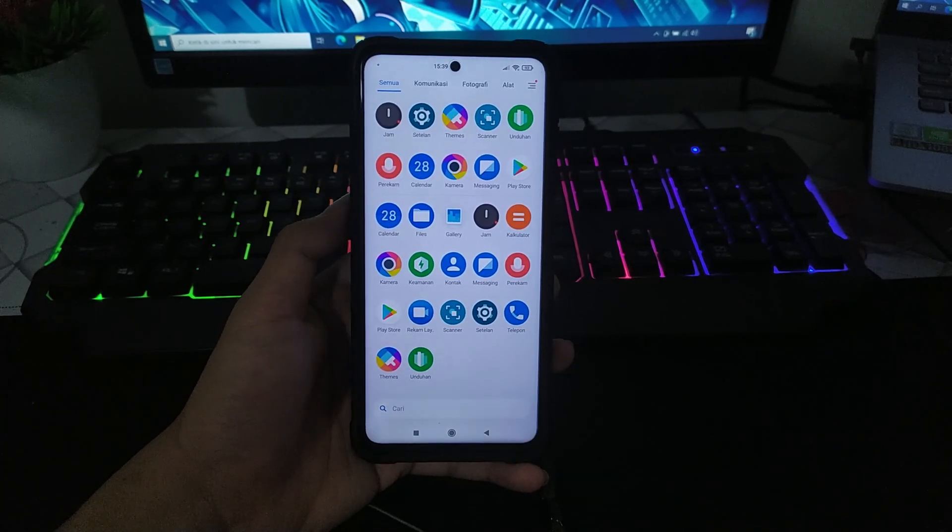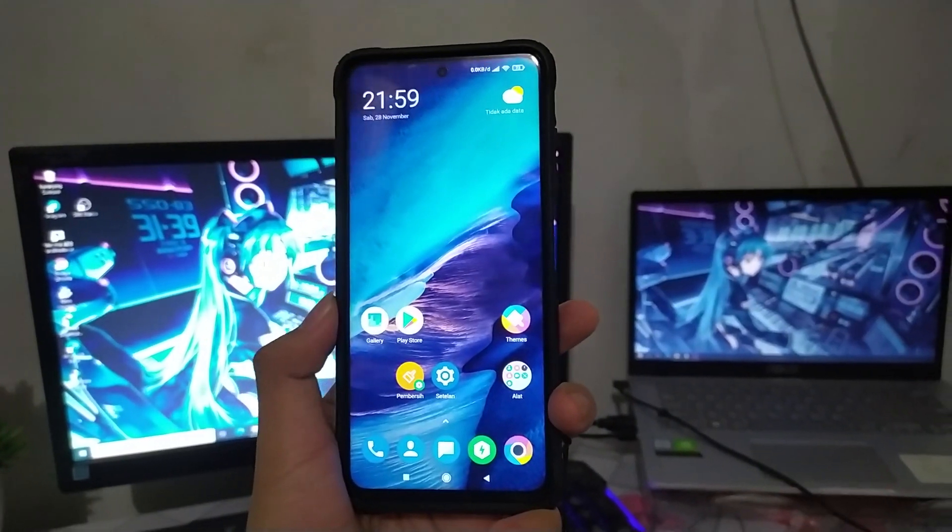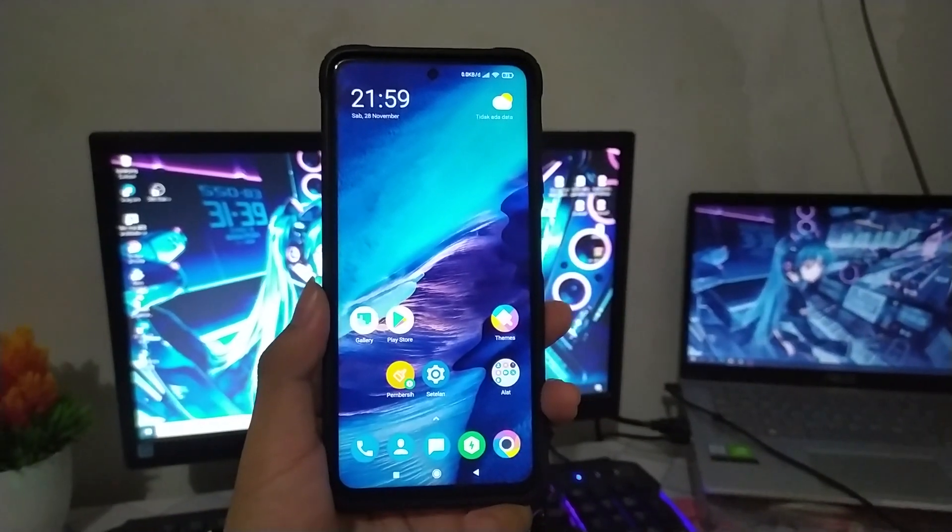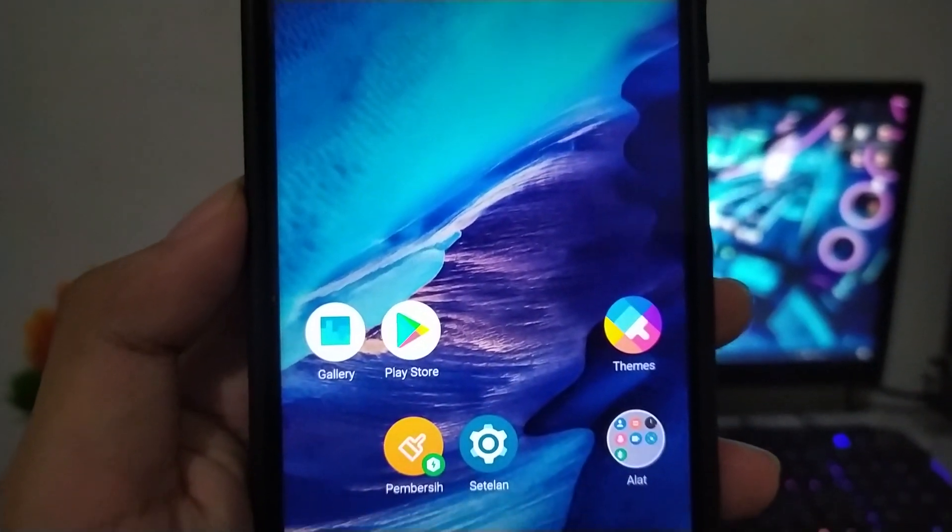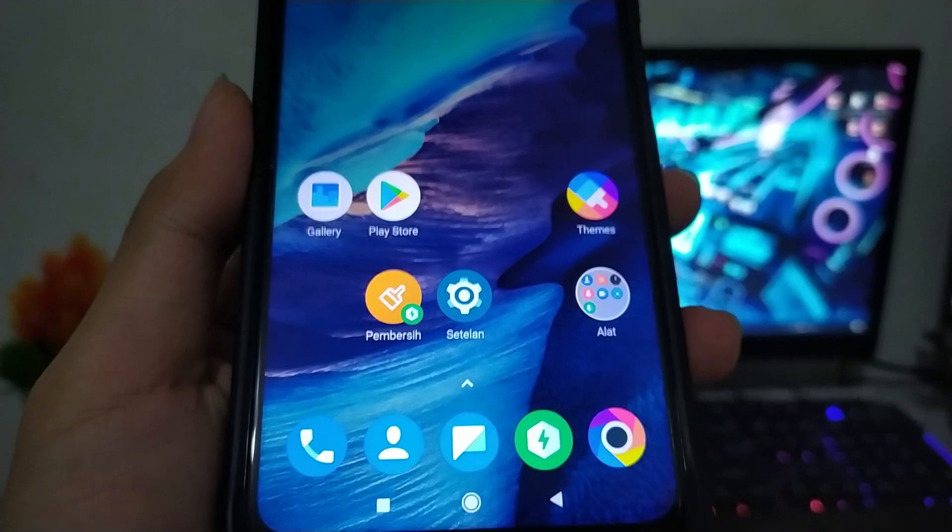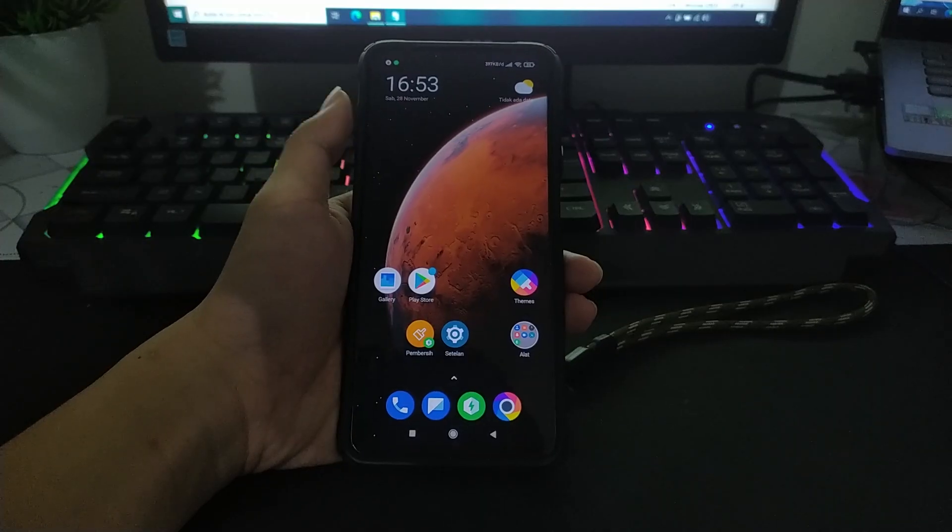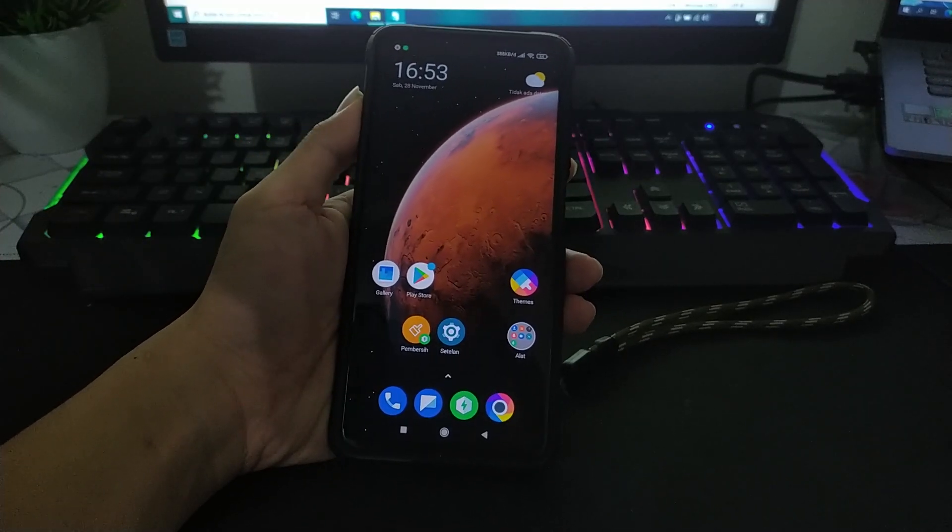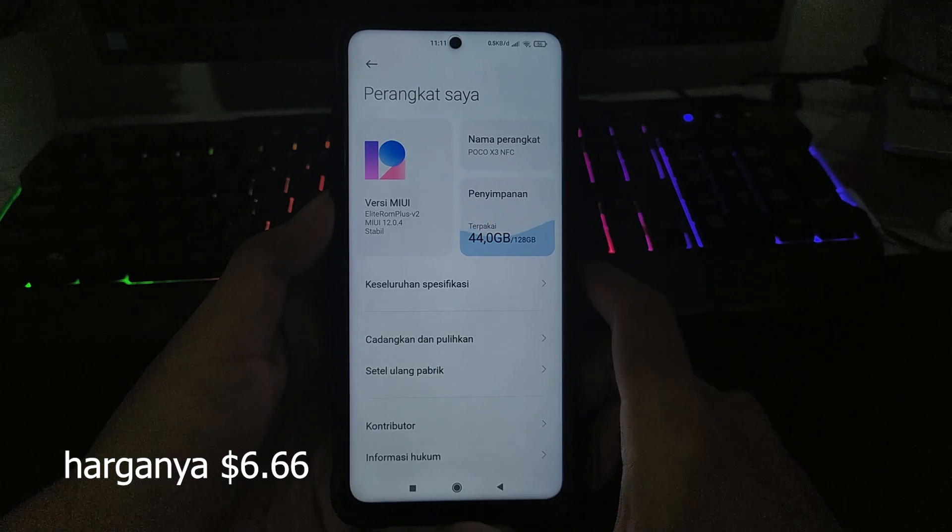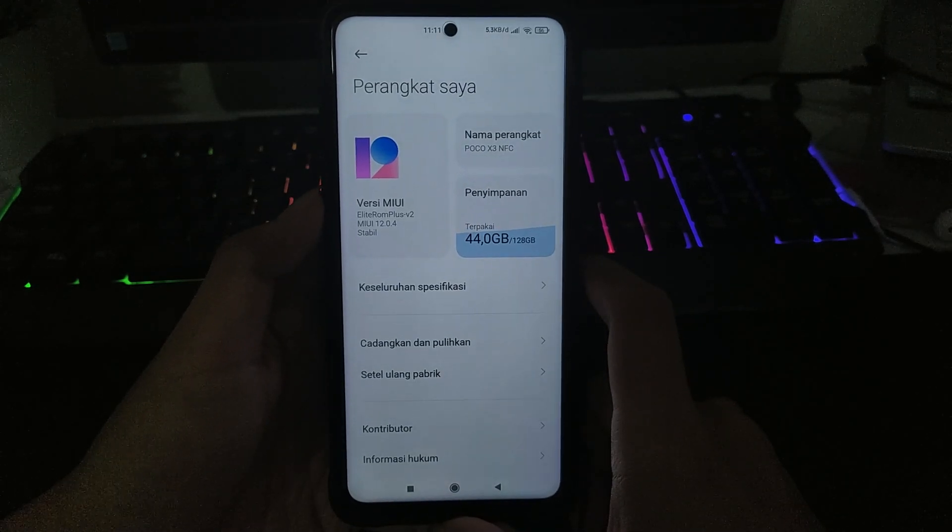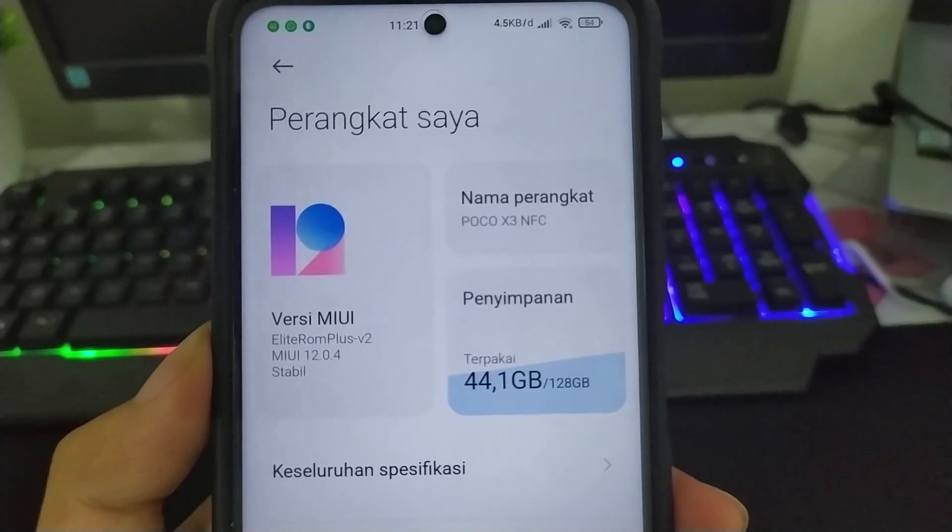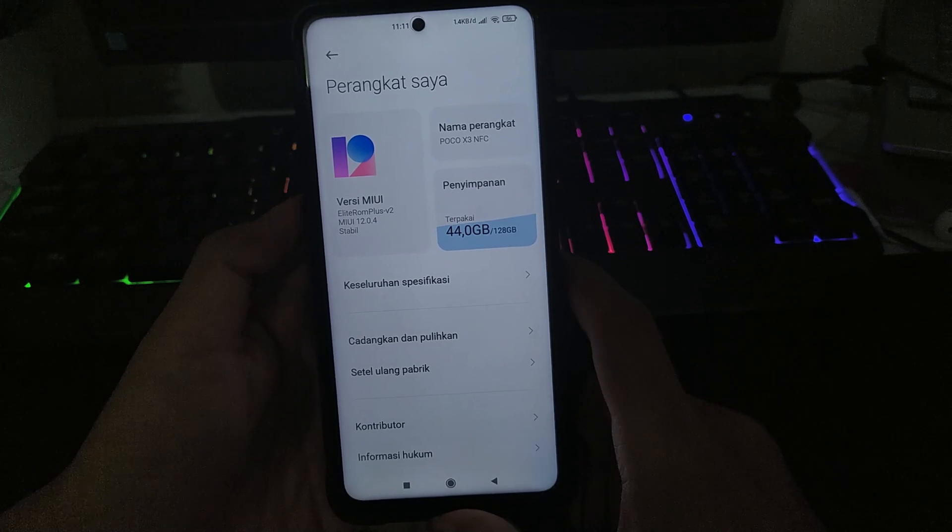Dan katanya di awal peluncuran custom ROM ini dikasih gratis. Nantinya di update berikutnya akan diganti menjadi premium, yang artinya custom ROM ini nantinya berbayar tiap bulan.